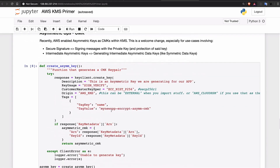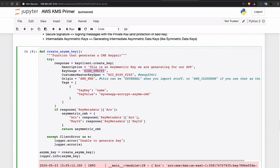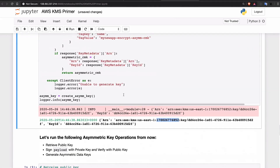Now we're going to generate an asymmetric CMK. Remember, unless it's RSA, I cannot use asymmetric to do anything but sign and verify — signature and verification. So I sign some data and I want to verify if the data's integrity is valid, then I use asymmetric. I am only using this asymmetric key for signature and verification. It generates an asymmetric key — that's essentially what's happening here.